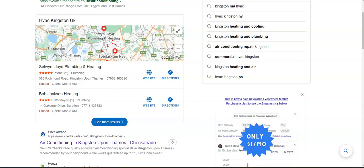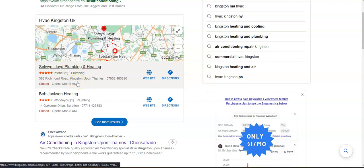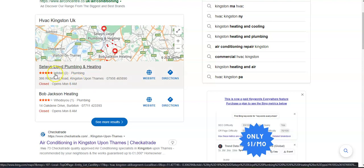So to start I went and googled HVAC in Kingston UK and this area right here is what's called the map pack and the top two listed here are the ones that receive a lot of work because they're super easy to find and they're listed right away.